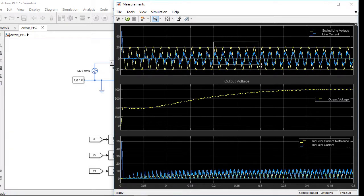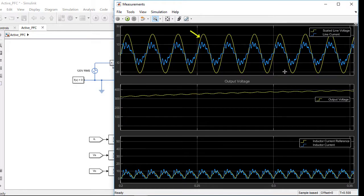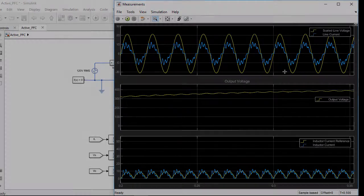In this plot we see the line voltage in yellow, the line current in blue. The current waveform shows the presence of harmonics which results in a poor power factor. We will therefore need to retune the controllers for a better power factor correction.